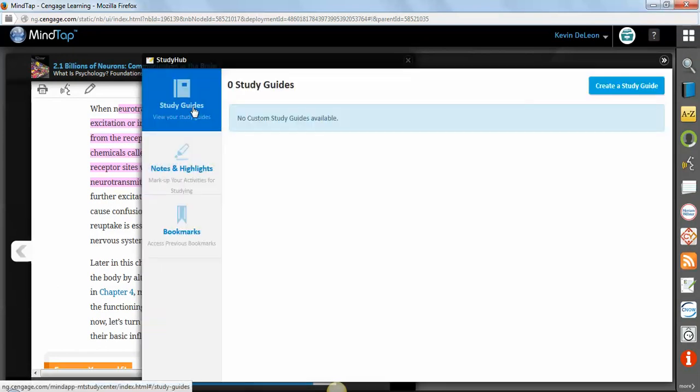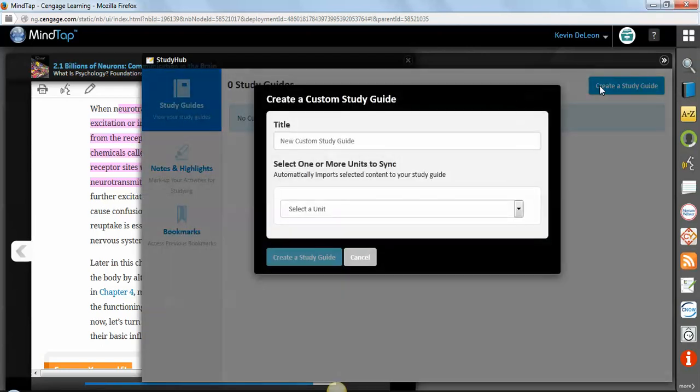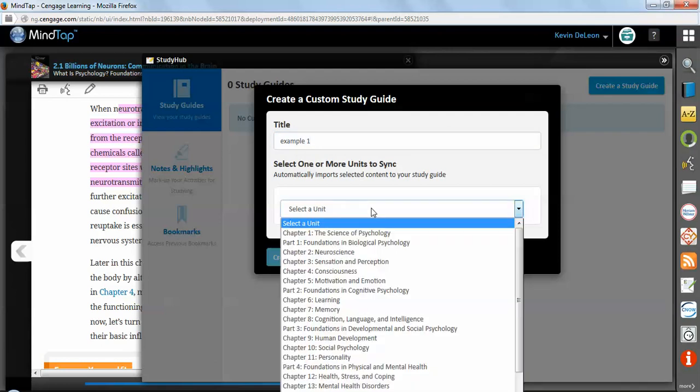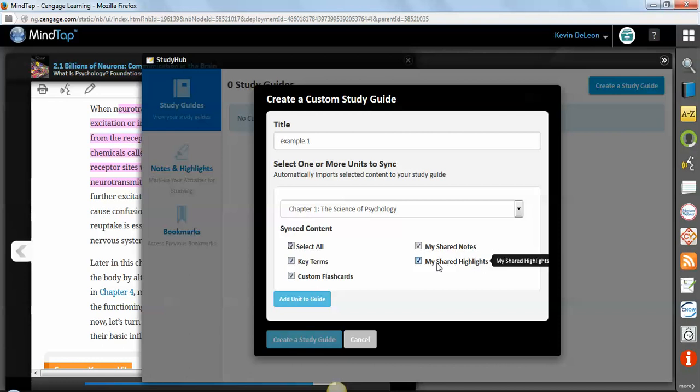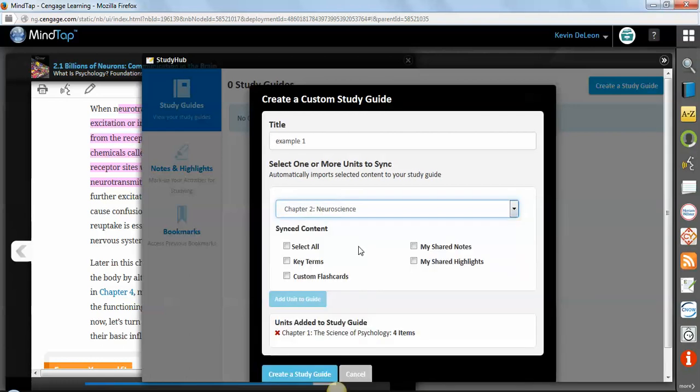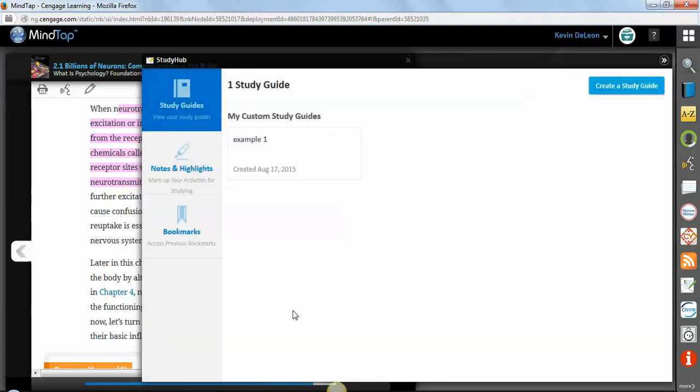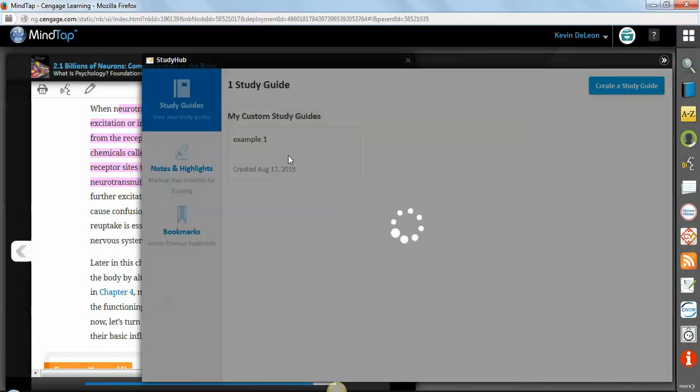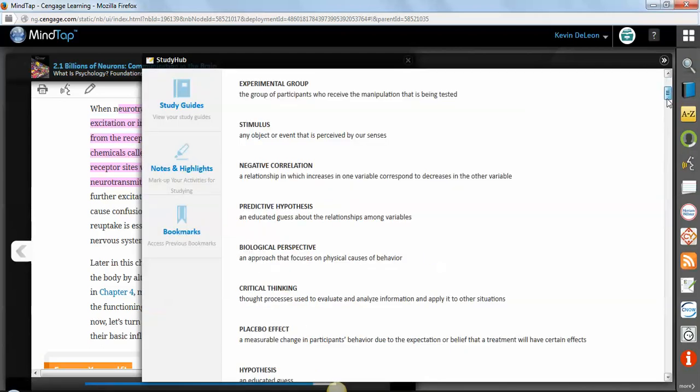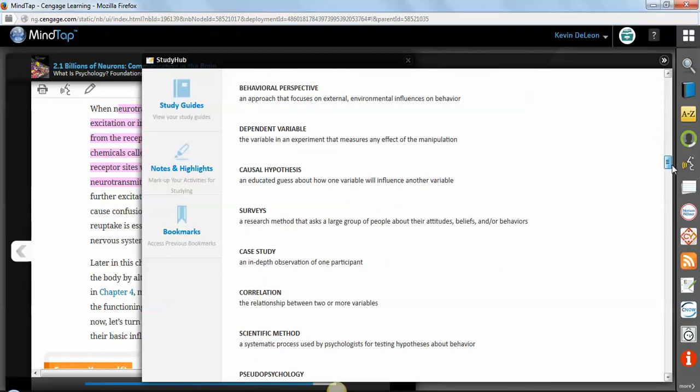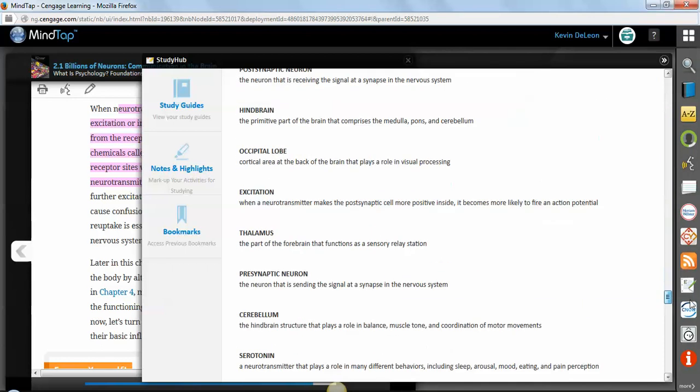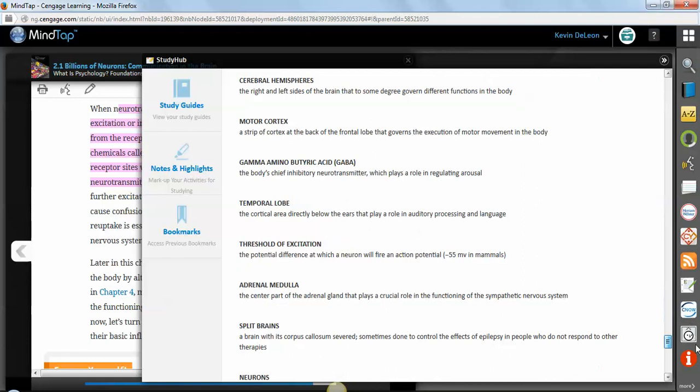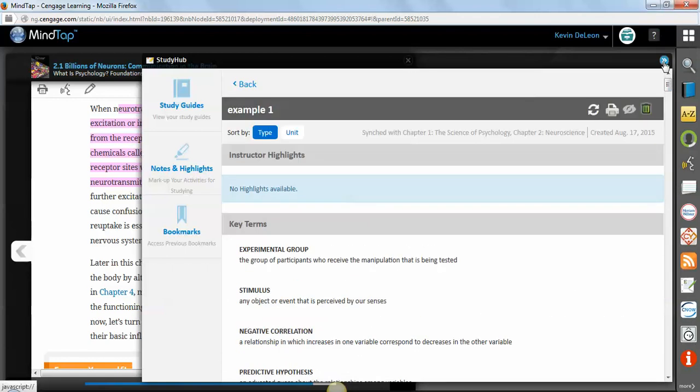Lastly in this Study Hub app are these study guides. So you can create yourself a personal study guide. And you can call this example one. Maybe I'm going to have a quiz on chapter one. And so you can have key terms, custom flashcards if you made any, and then any shared notes that your instructor had, you can add in here as well. You can add that unit and then maybe chapter two as well. You want all those to come over as well. And then create a study guide. So your instructor can create study guides for you that can be housed here. And then you can create your own as well. And then look at all these cool items you have. And then you can print out of here as well and carry them with you. Just a really great way for you to get a bunch of information that you need to do well on the test. And have it with you all the time. So that's that.